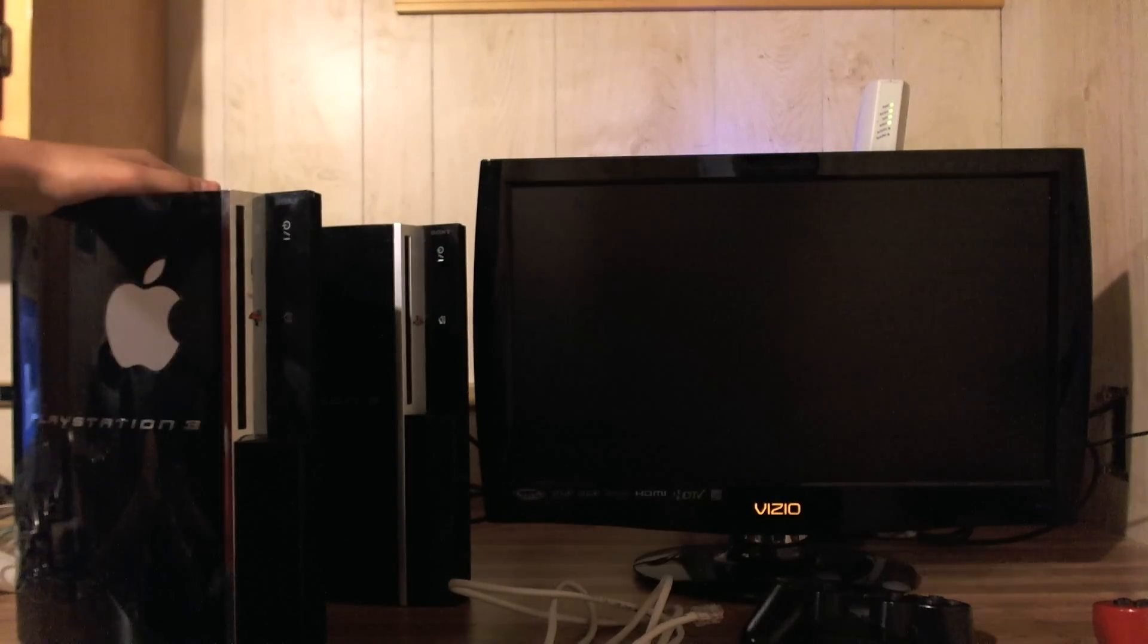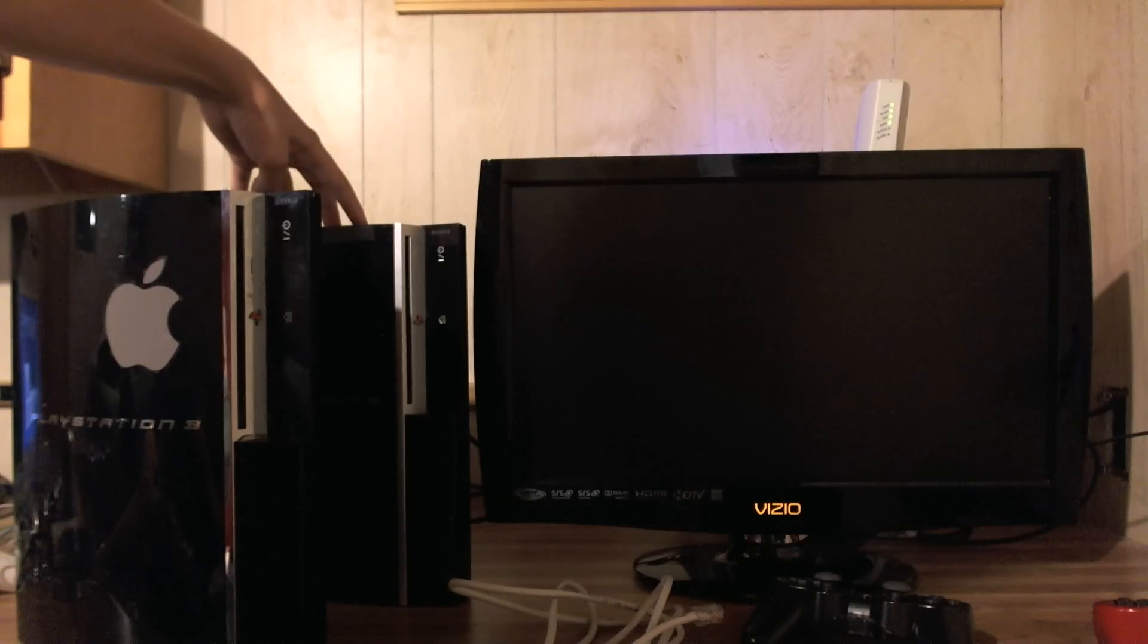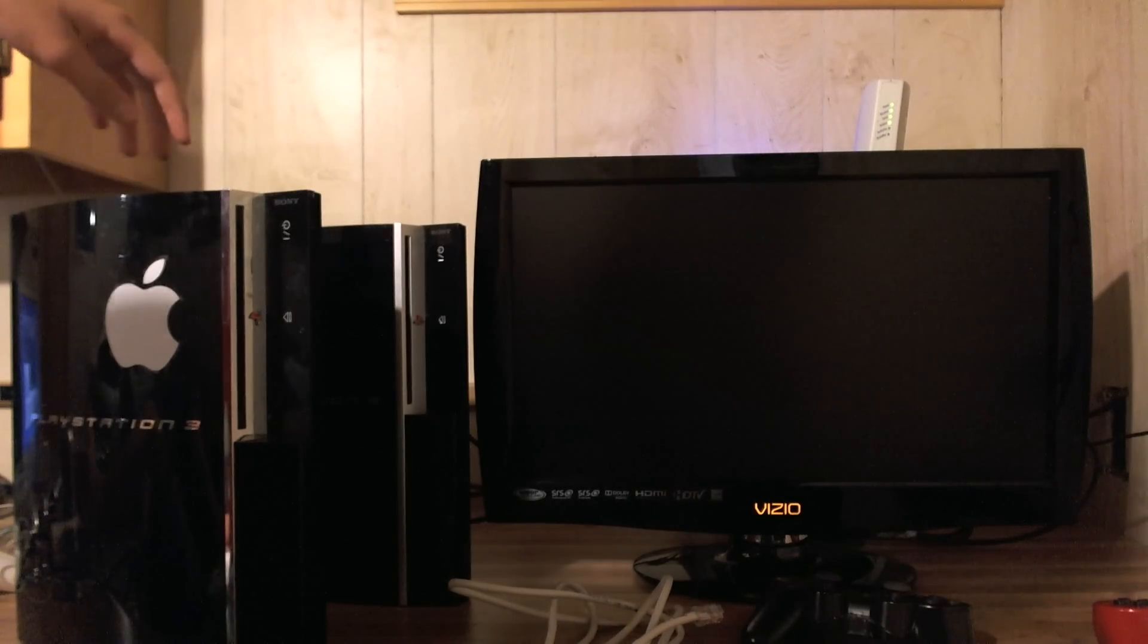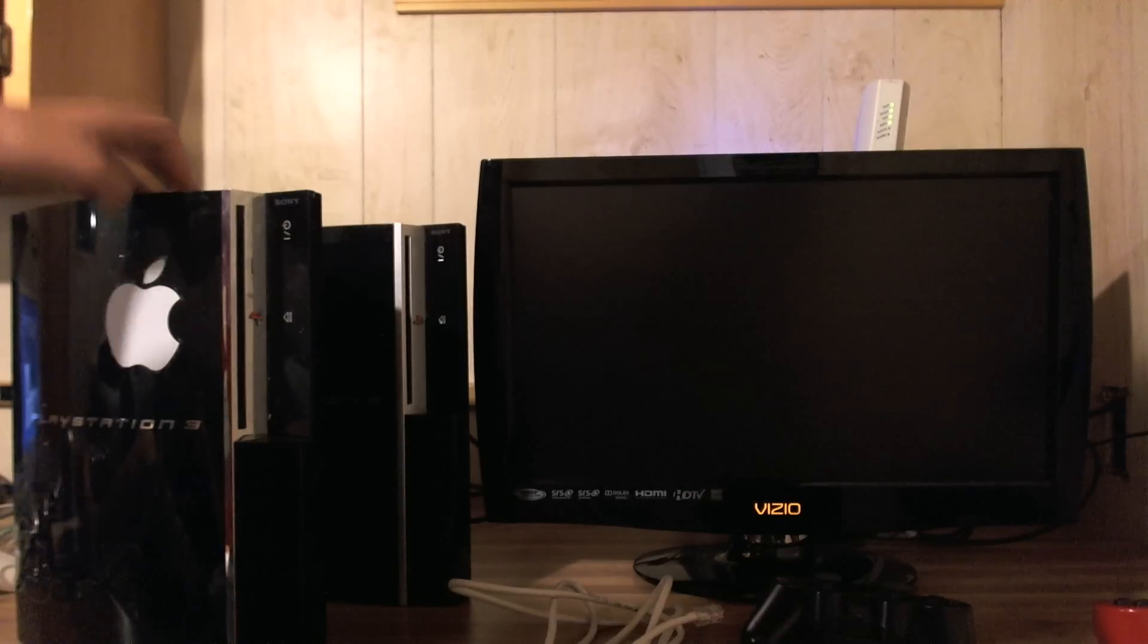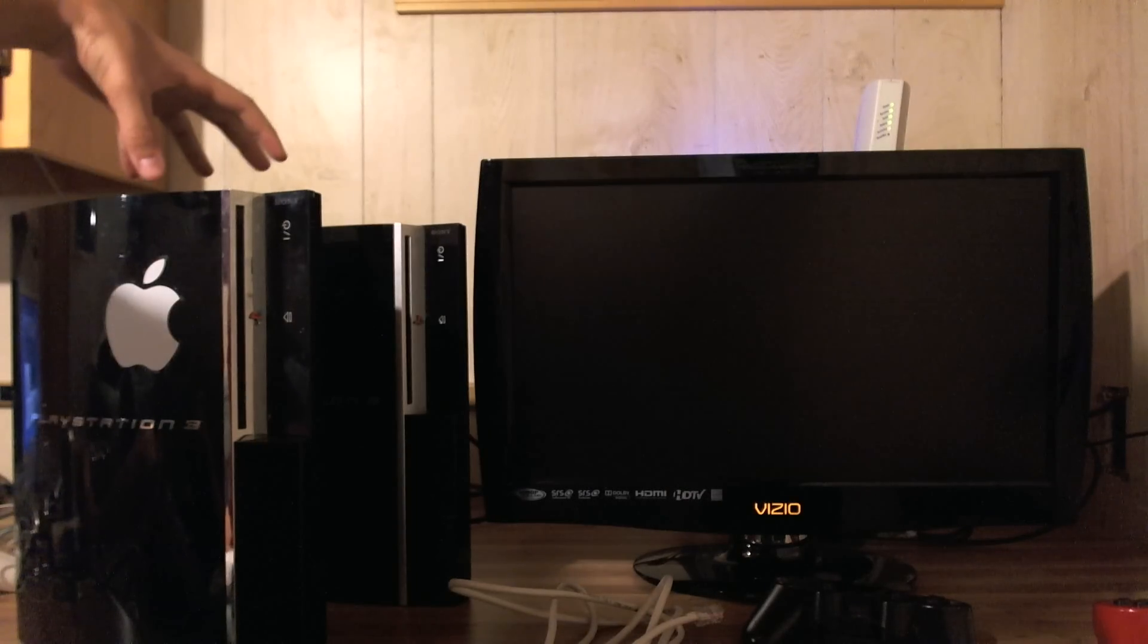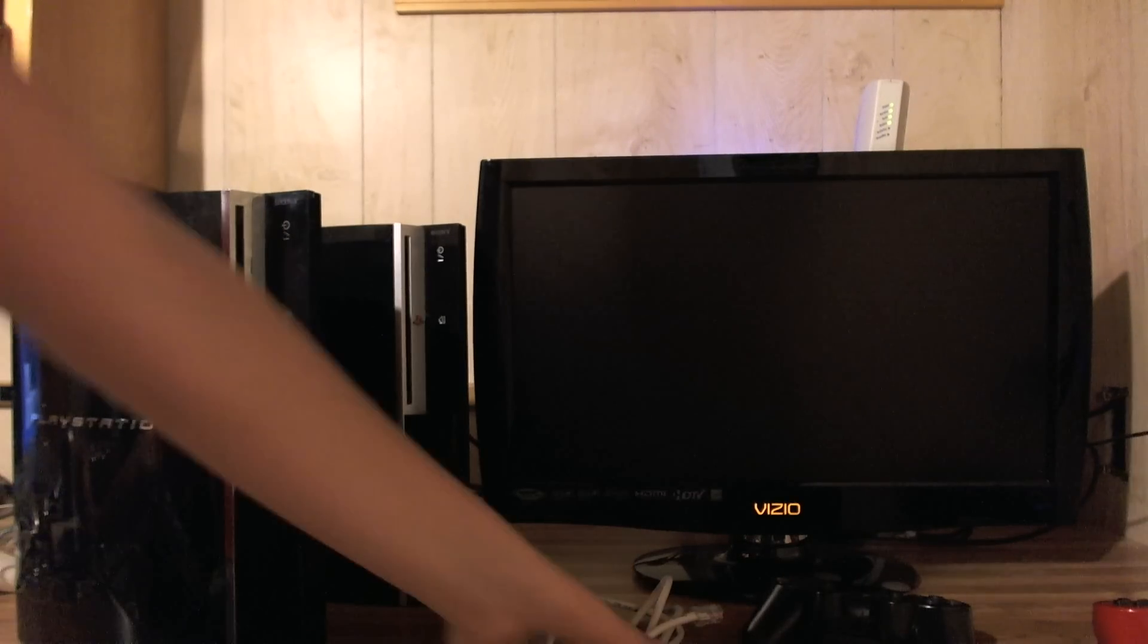Okay, so this is how to data transfer modified patches from a jailbroken PS3 to a non-jailbroken PS3. So first of all, what you need? You need two PS3s, obviously, because they're right here.